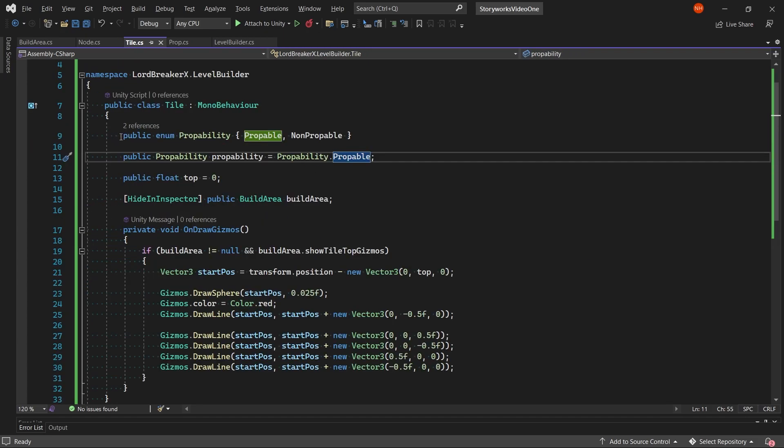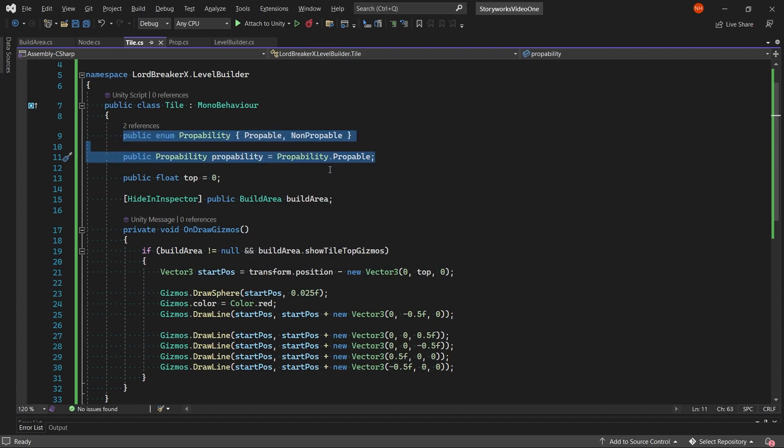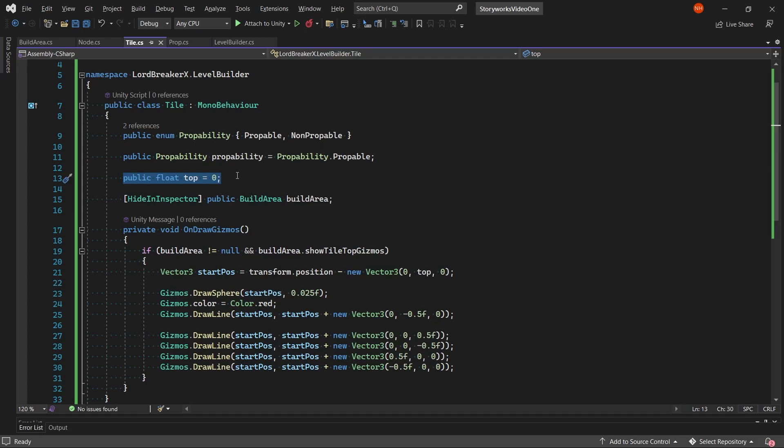In the tiles script, we have a probability enum which is showing if the tile is propable, which is if you're able to have a prop on top of this tile. Then for the float top, we have it so that we can determine the top of the tile.